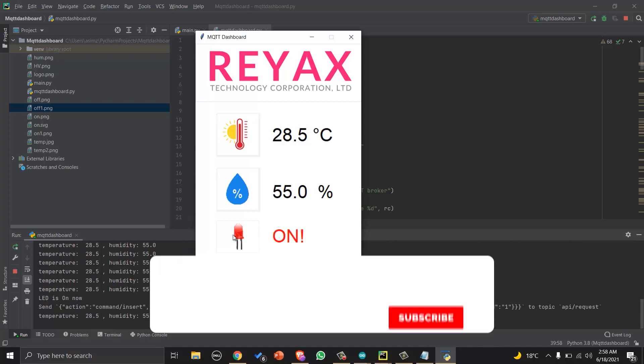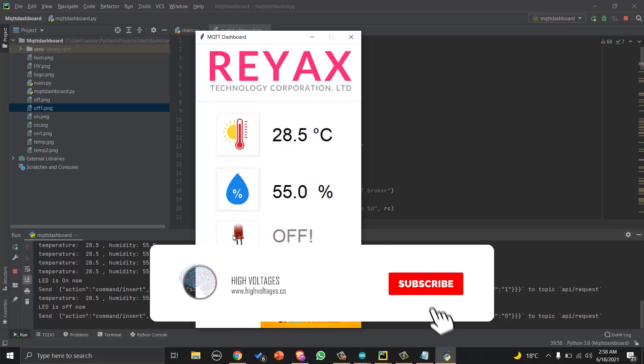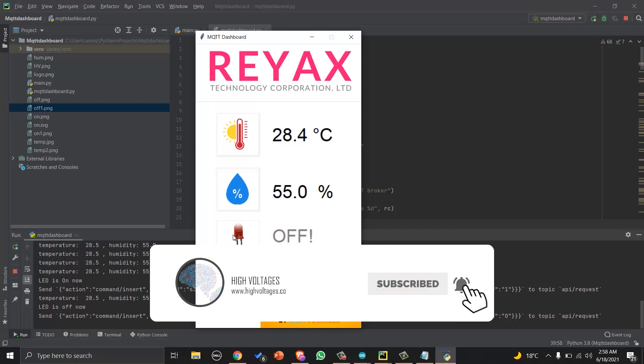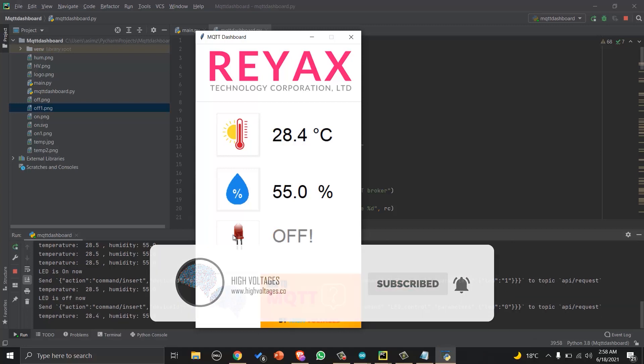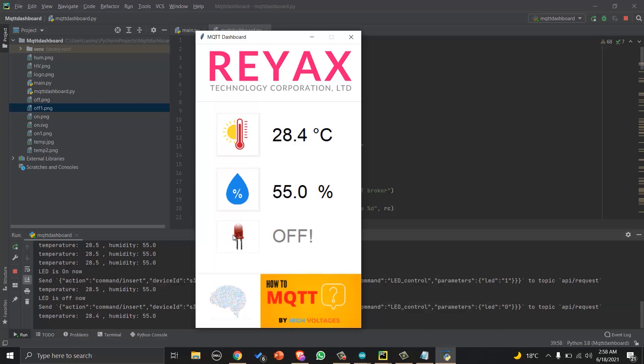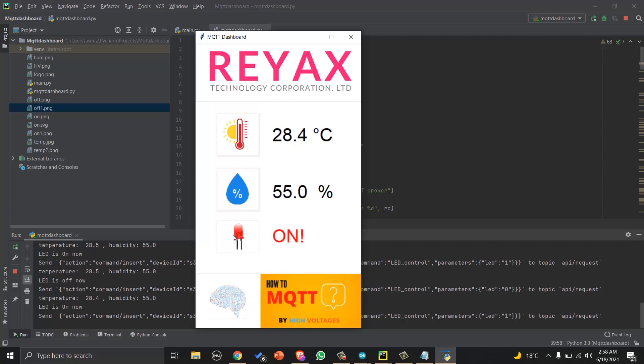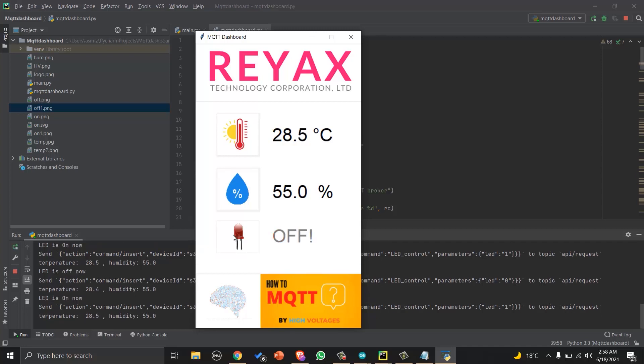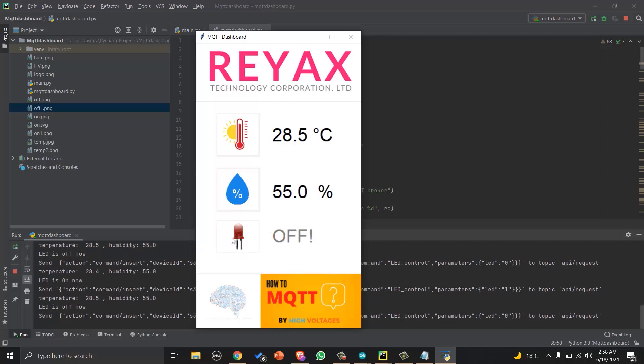Thank you for watching. And in the next video, I will add the real time plots in the same dashboard and we will save all the data in Excel file. See you next time. Don't forget to subscribe and press the bell icon.